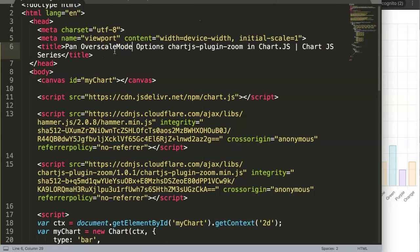In this video we're going to focus on the pan over scale mode option in the Chart.js plugin zoom. With this option you can activate panning